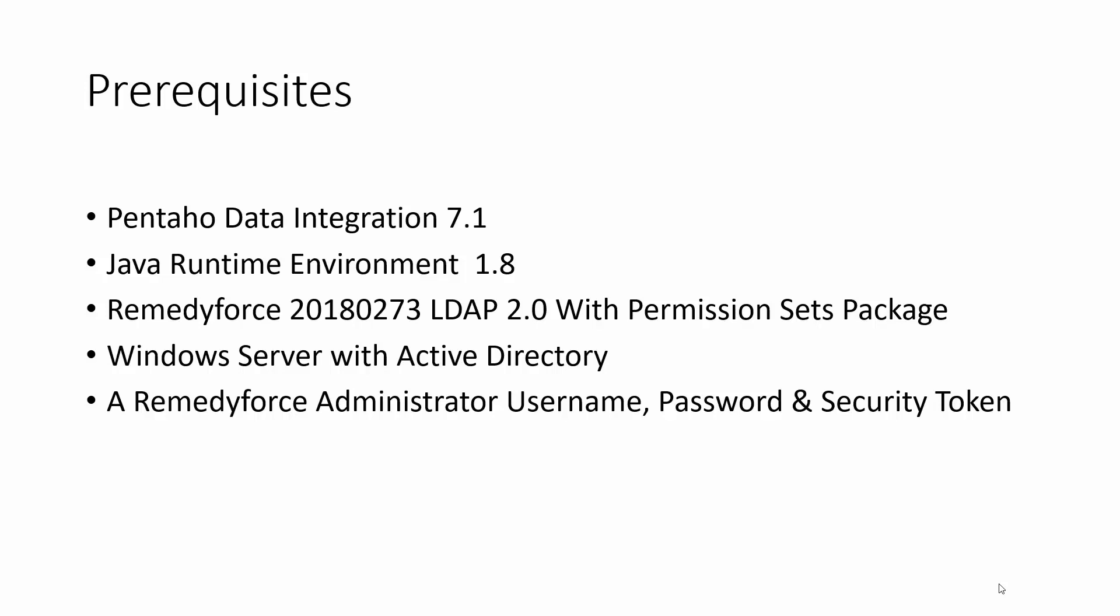We need Pentaho Data Integration version 7.1, Java Runtime Environment 1.8, the RemedyForce LDAP 2.0 with permission sets package, a Windows Server with Active Directory, and a RemedyForce Administrator username, password, and security token.